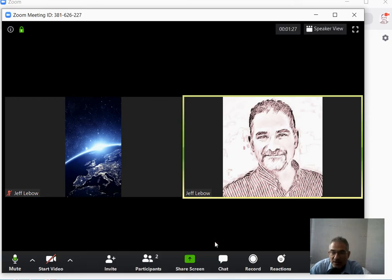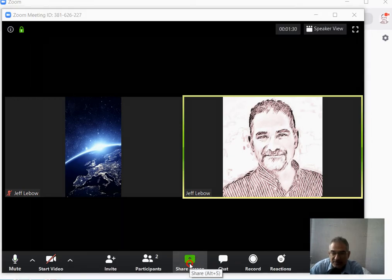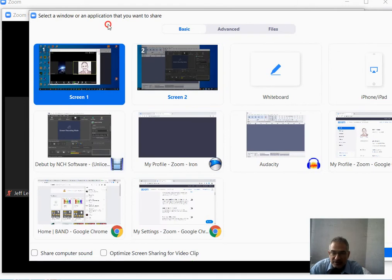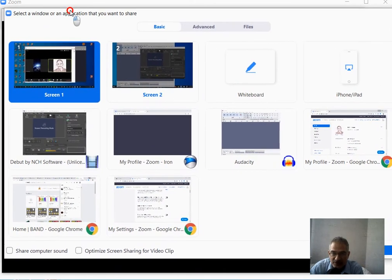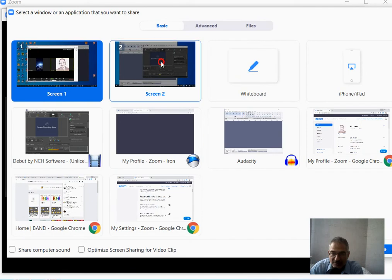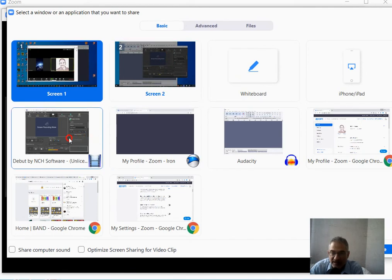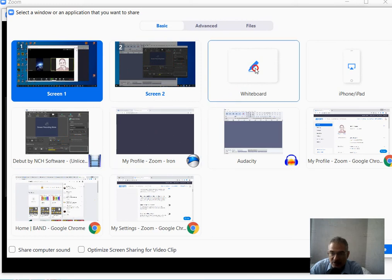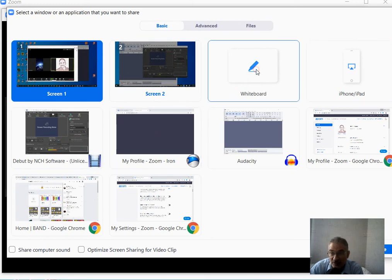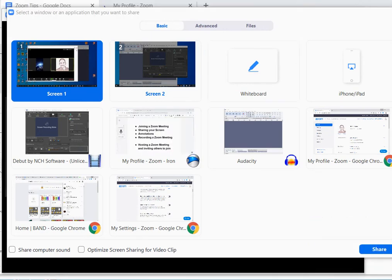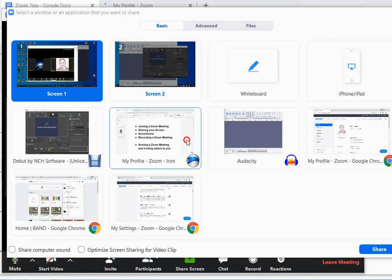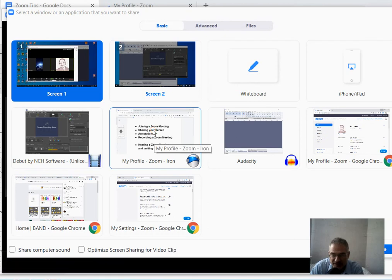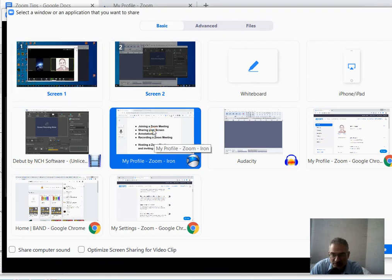When you click on Share Screen, you will have a few options. I have two monitors, so I can share my entire monitor, either of them, or I can share a particular program. You can also share an iPhone or an iPad or a whiteboard that people can draw on. In this case, I'm going to go ahead and share one of my browsers that has a Google Doc open.